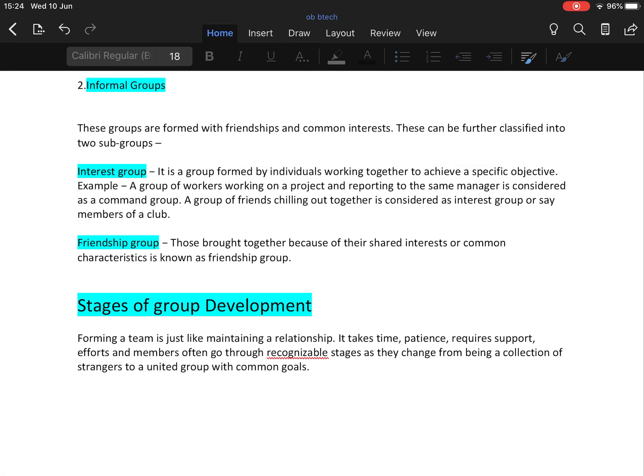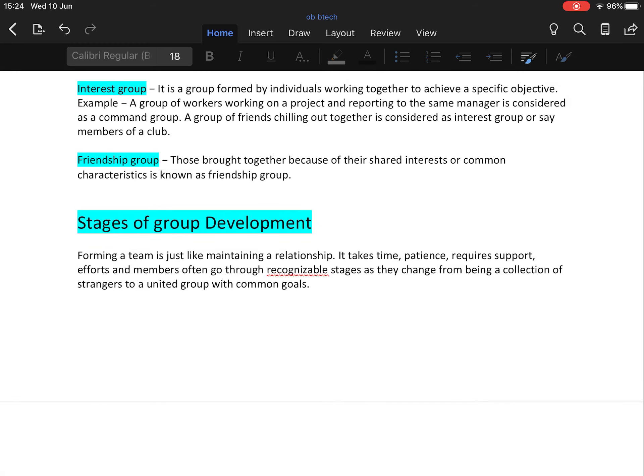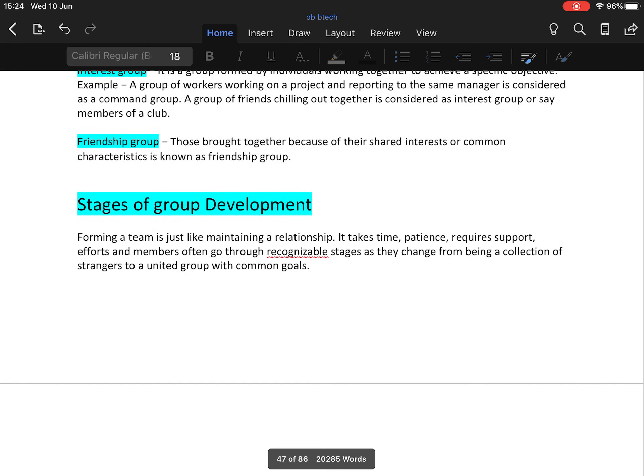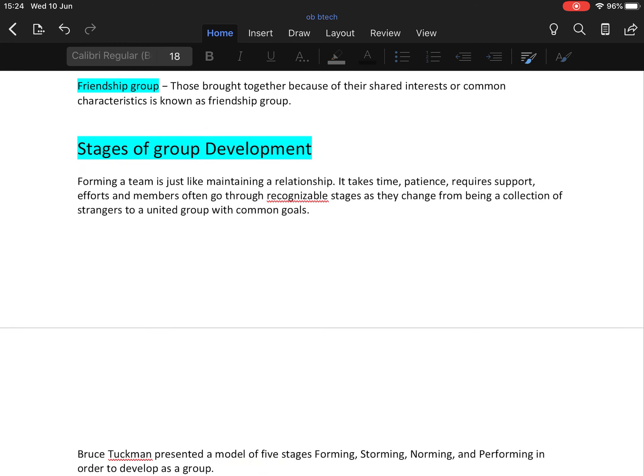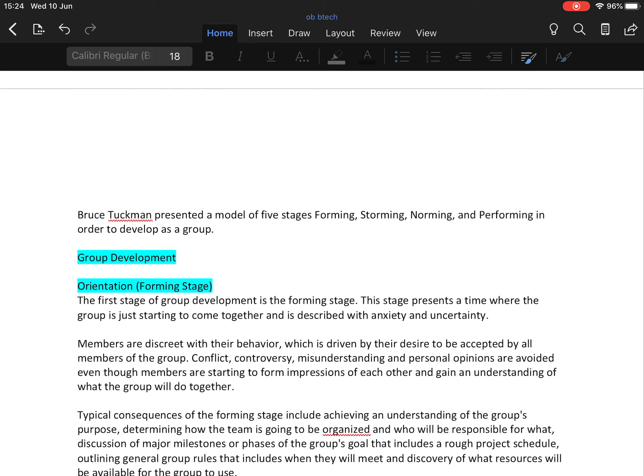Next topic: stages of group development. Forming a team or forming a group is just like maintaining a relationship. It takes time, patience, requires support and effort. Members often go through recognizable stages as they change from being a collection of strangers to a united group with common goals. Bruce Tuckman presented a model of five stages: forming, storming, norming, performing, in order to develop a group.